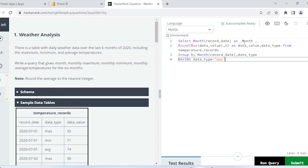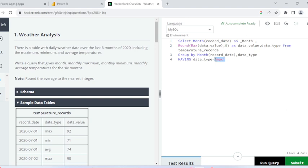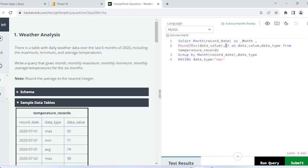I am taking the maximum data value using MAX(). I have applied a filter of MAX here. Also, the question says to round the average to the nearest integer, so I have used the ROUND function and set it to zero decimal places — I don't want values after the decimal point.